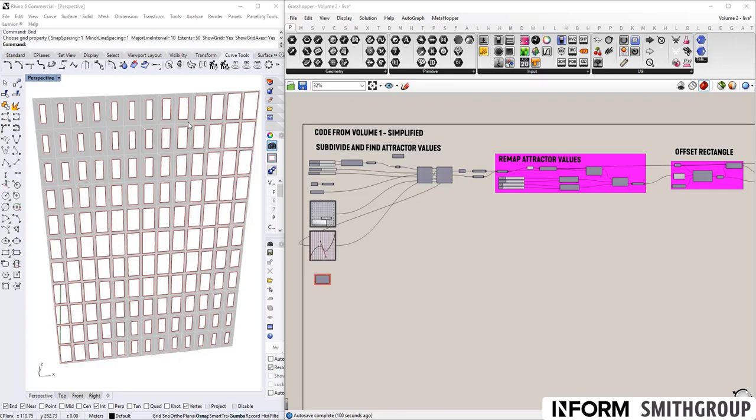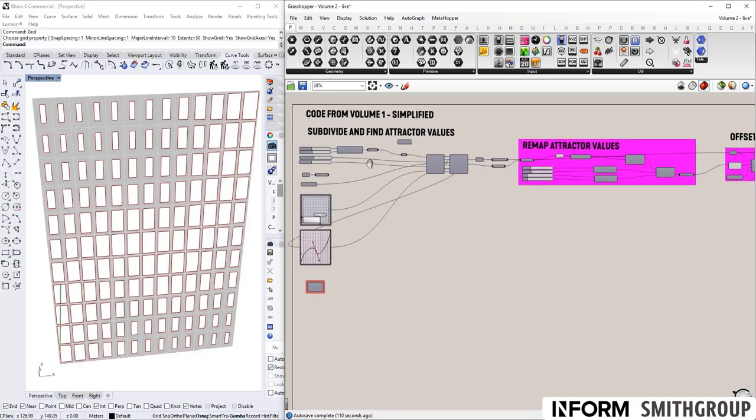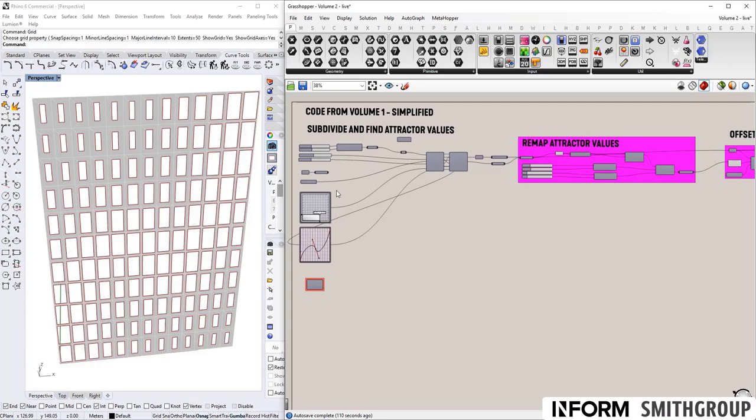So I have Grasshopper open on my right and Rhino on the left. And we have the sample file that should be included with this video.